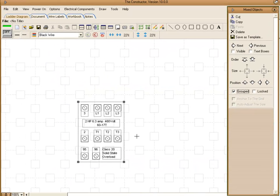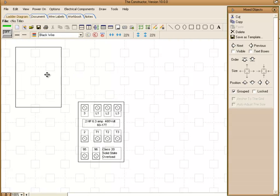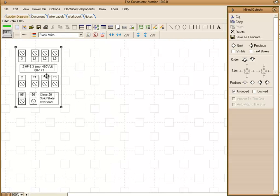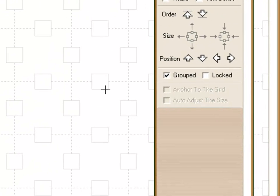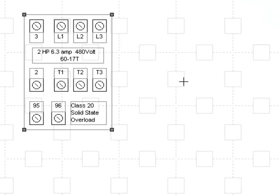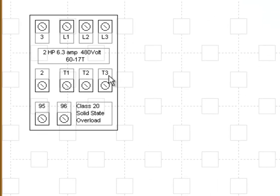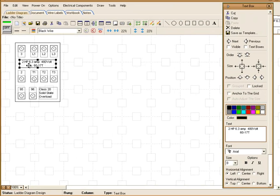Now once that template is inserted we can move that around to different locations that we want. In order to edit this template the first thing we're going to need to do is ungroup the objects here. So we go over to our mixed objects window and there's an option called grouped. We just uncheck that and now when we go over there and select the individual objects like here's a text box.